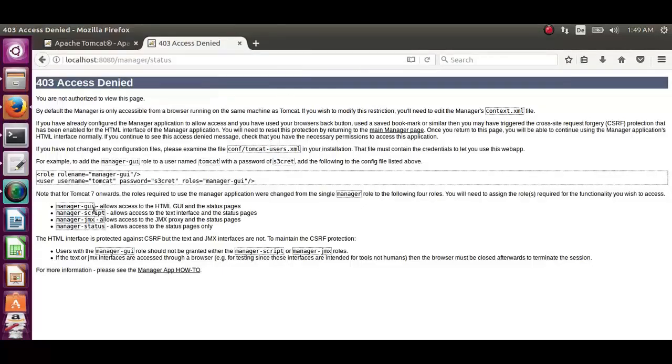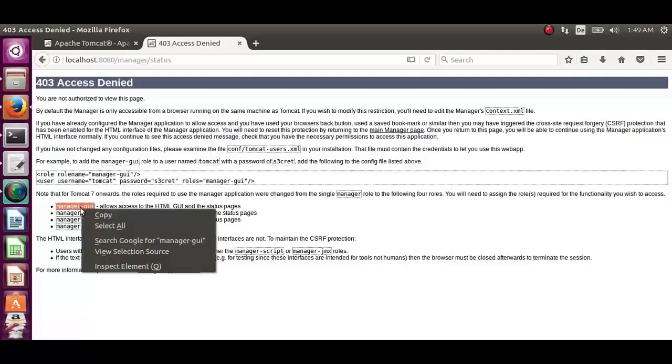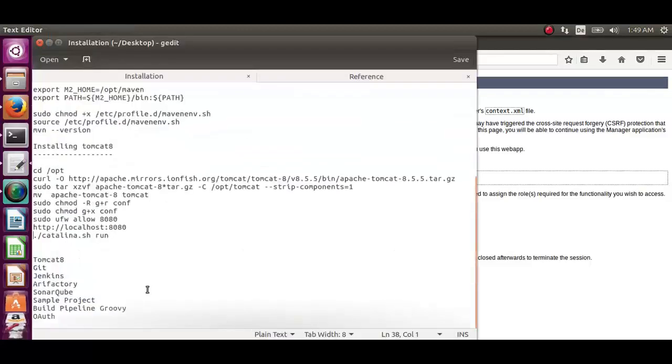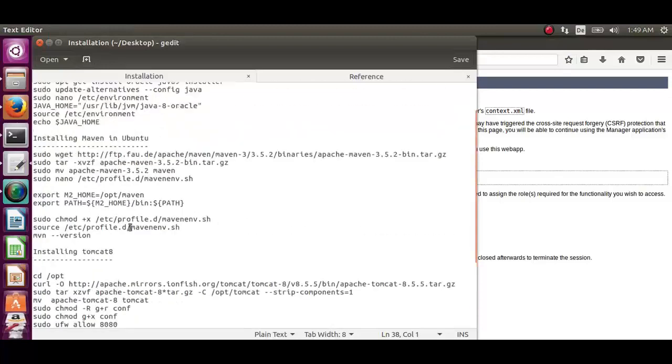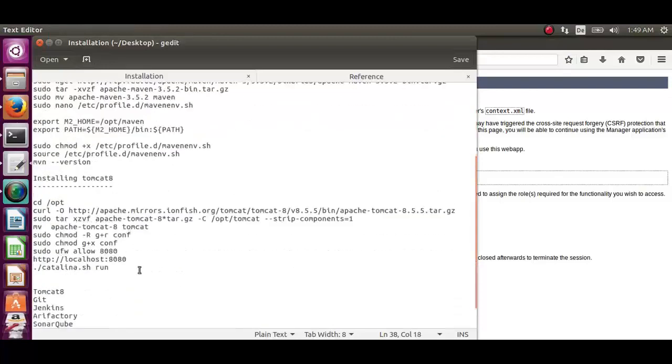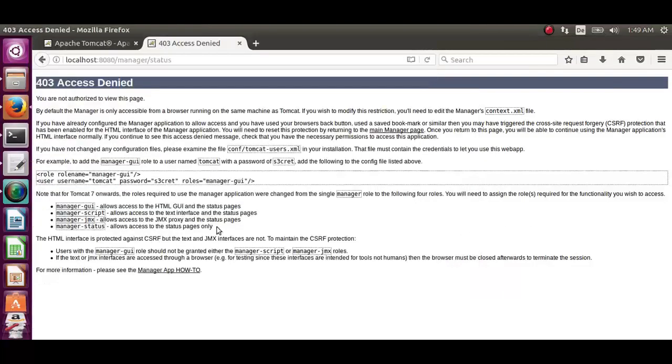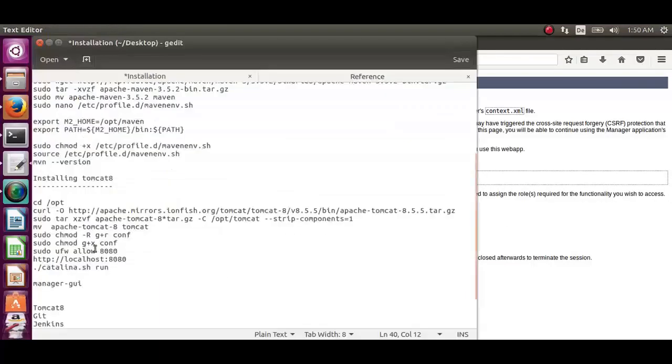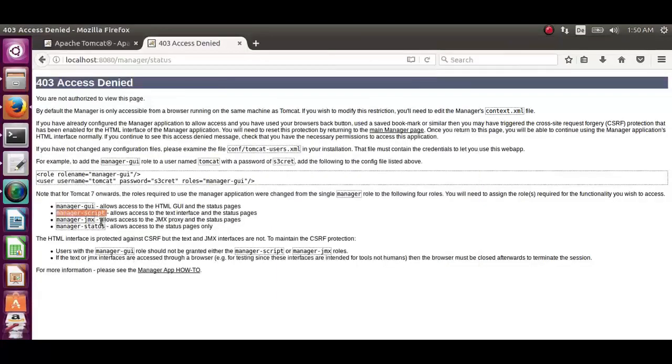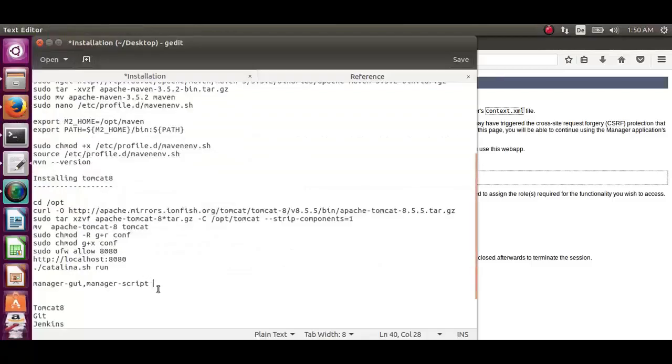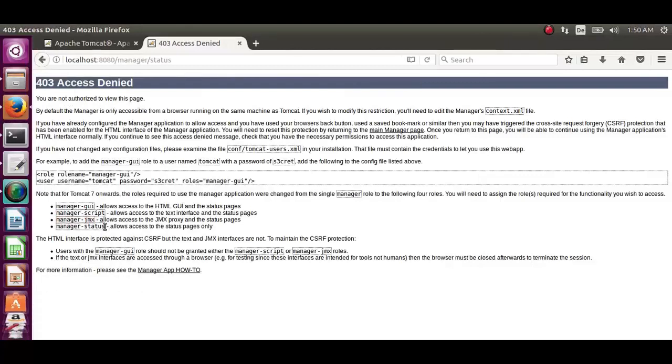Let's copy each of the roles one by one. Manager-jui. Let's copy that. Paste it on a text editor so that we can paste it later on. You can copy one by one. Next one is manager-script. The third one is manager-jmx. The last one is manager-status.